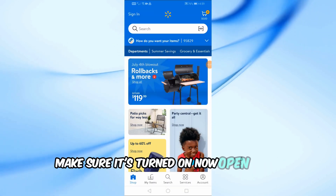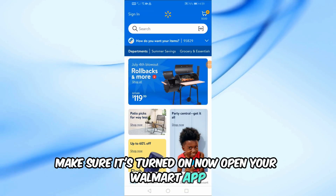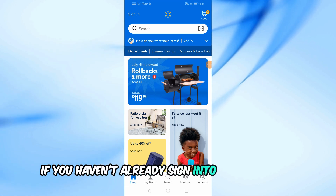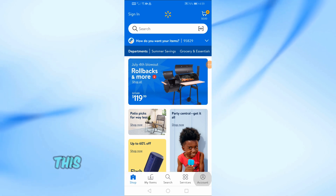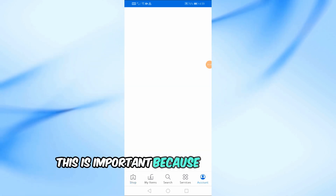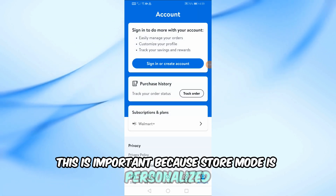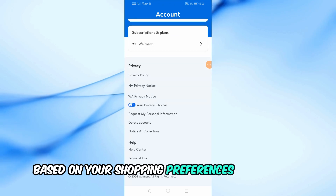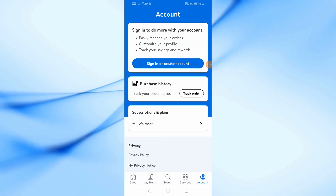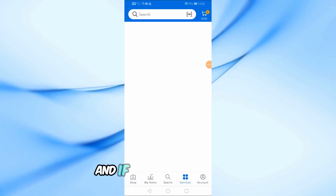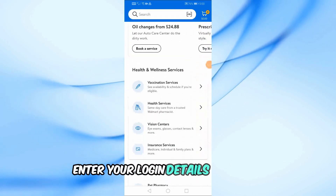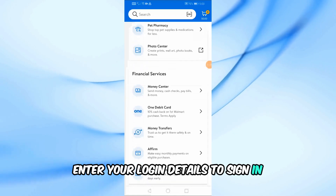Now, open your Walmart app. If you haven't already, sign into your account. This is important because store mode is personalized based on your shopping preferences and history. Tap on the Walmart app icon, and if you're not signed in, enter your login details to sign in.